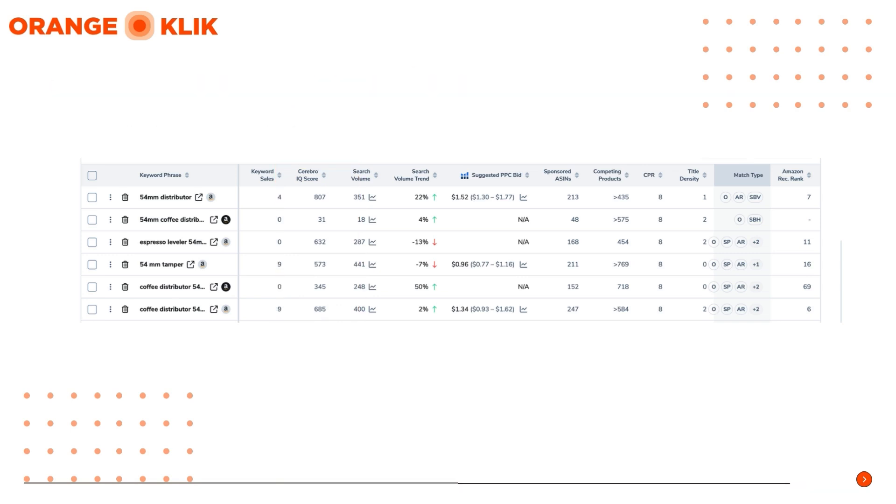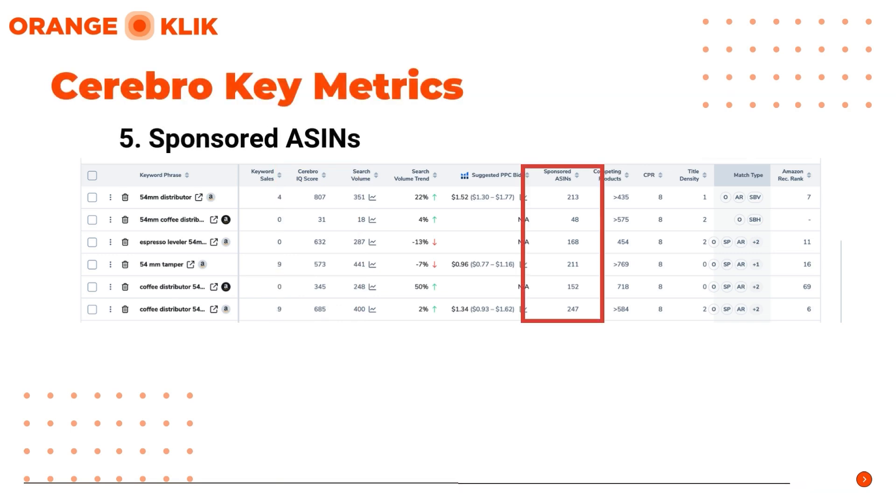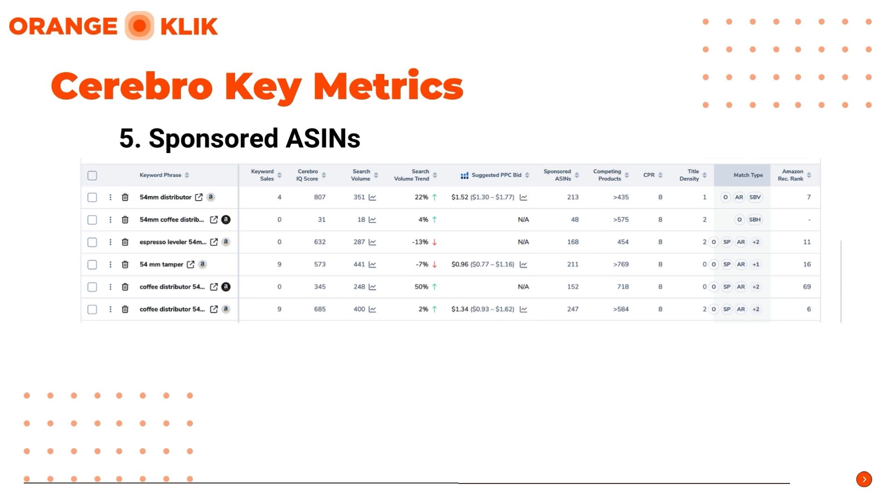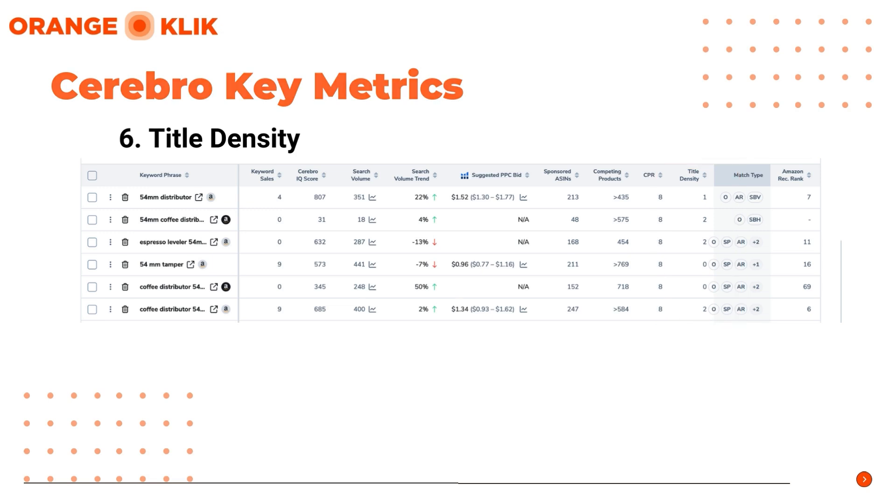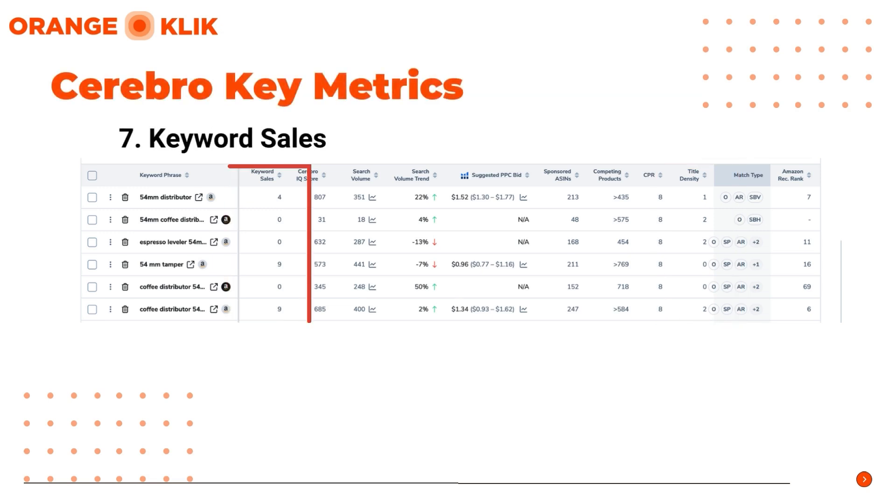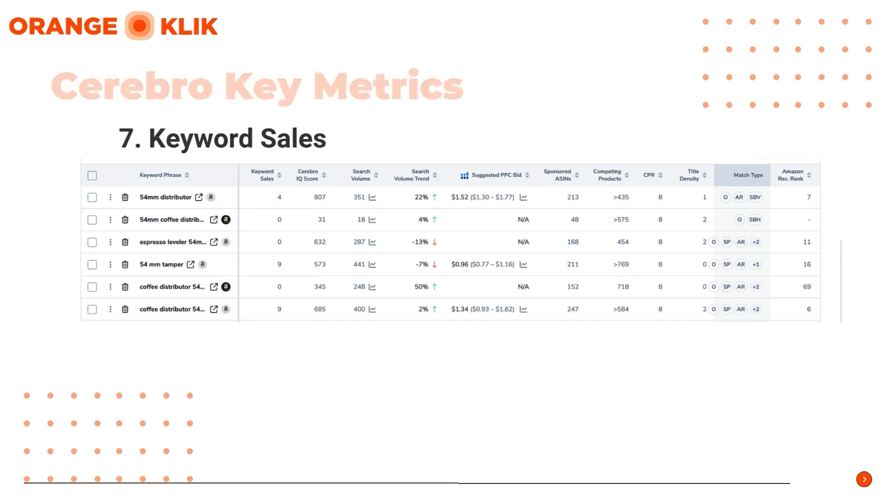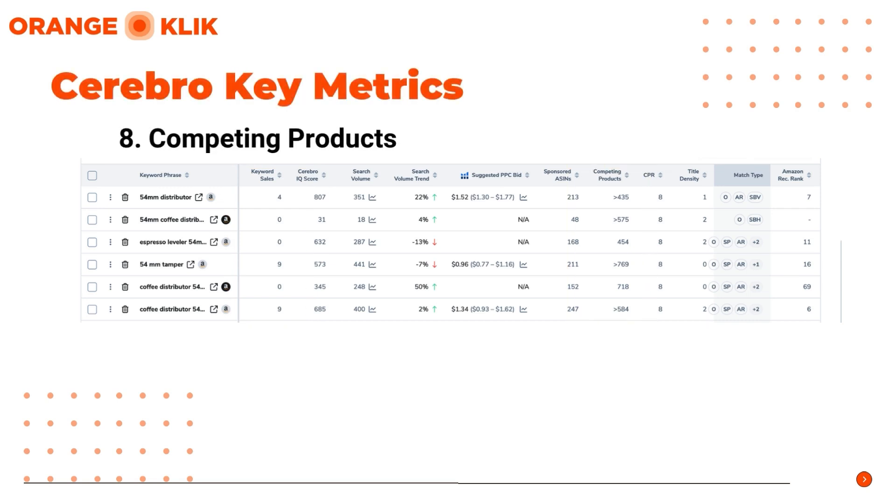Next is Sponsored ASINs. These are the number of sponsored ads using the keyword. Next is Title Density. These are the number of top-ranking products with keywords in the title. Then Keyword Sales. These are estimated monthly sales driven by the keyword. And lastly, Competing Products. These are total products ranking for the keyword.